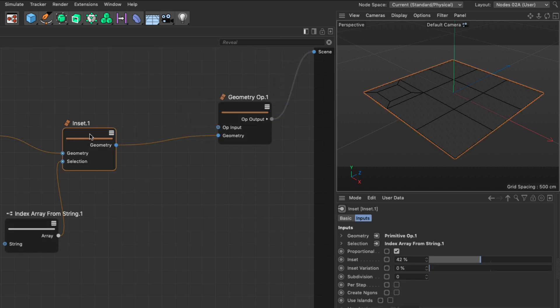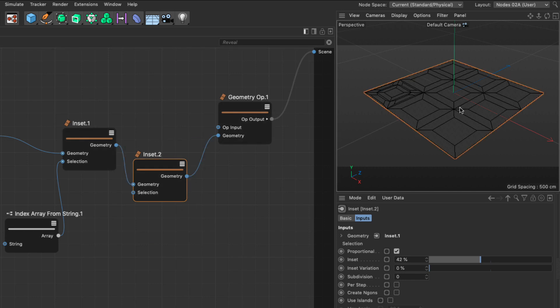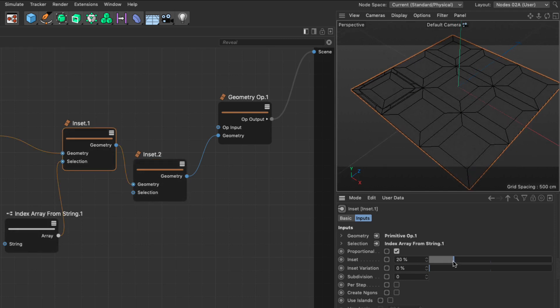Now let's go and create another inset. I'm going to copy and paste this and add it to the stream. You will see that every single polygon, including the new polygons — if I go and change this — everything gets inset again. I call these incidental or momentary selections. You just use them when, just for a moment, you want a particular tool to apply to a very particular set of polygons, edges, or points depending on what you're doing.